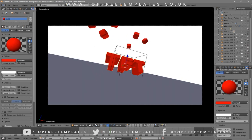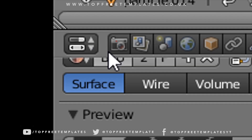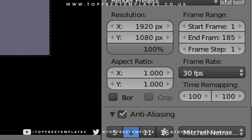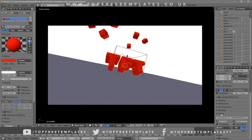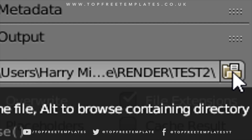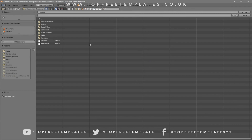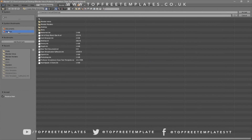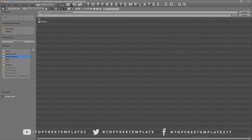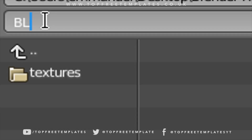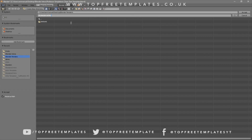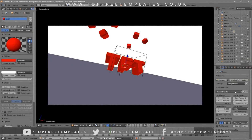Now everything looks good and it's time to render the intro. Go to the camera icon, click on it, and scroll down to find the output folder. Click on the folder and select wherever you want to save it — I'm saving mine to my desktop in a folder called Blender Renders. In the name slot, you can name it whatever you want; I'll name mine 'Blender Intro', then click Accept.